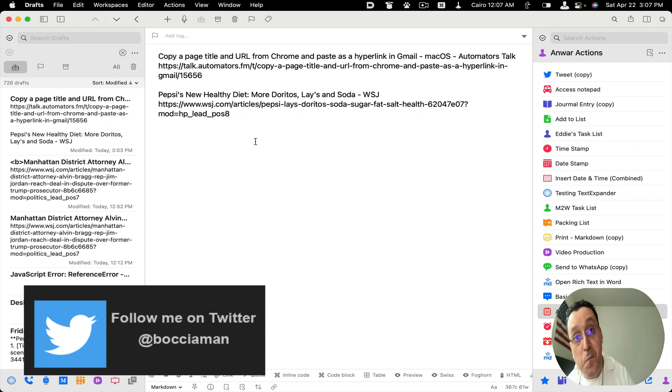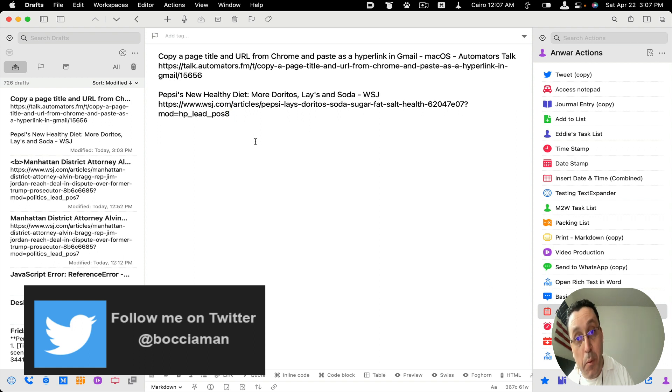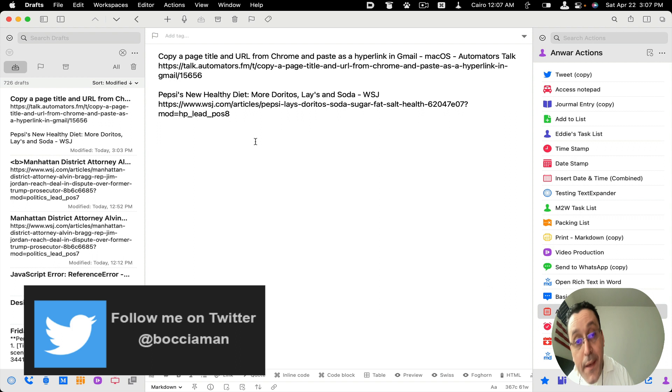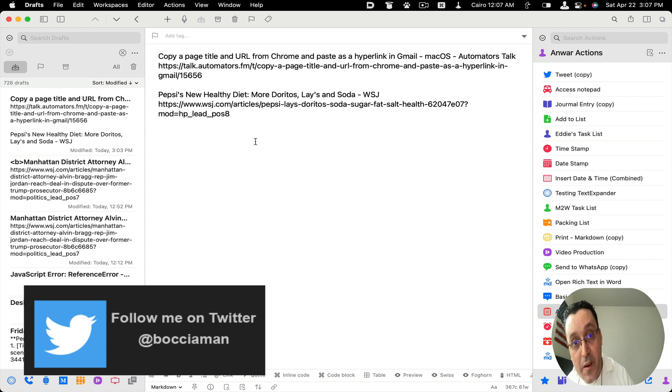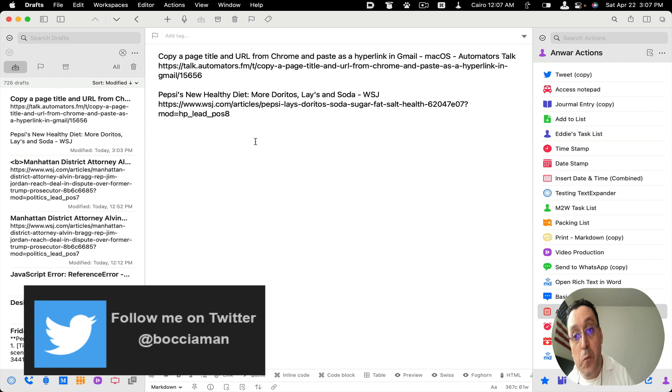It would have saved me a lot of time when doing bibliographies and referencing my sources. This would have been a tremendous help. Unfortunately, I didn't know about text expander or anything like that. If you like text expander, check out my link below.